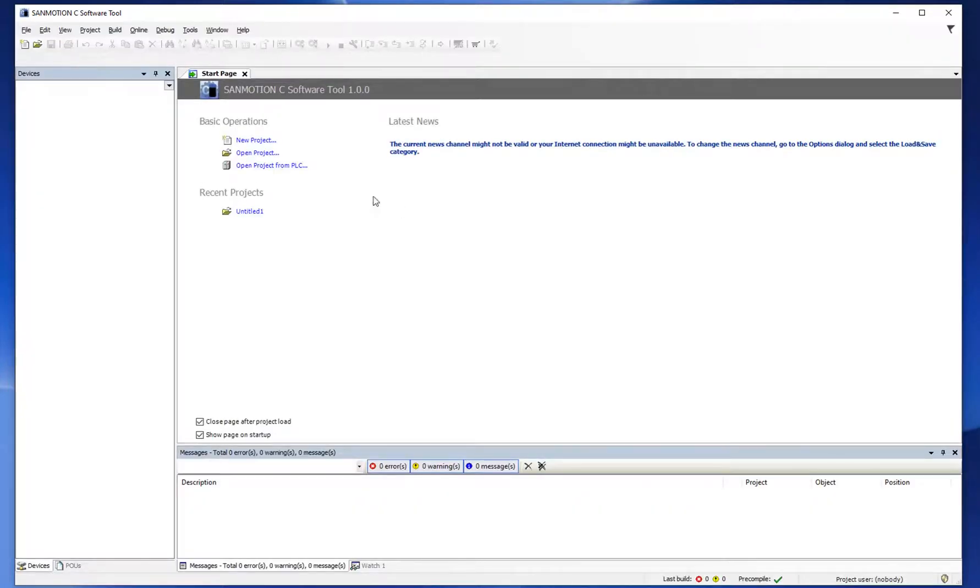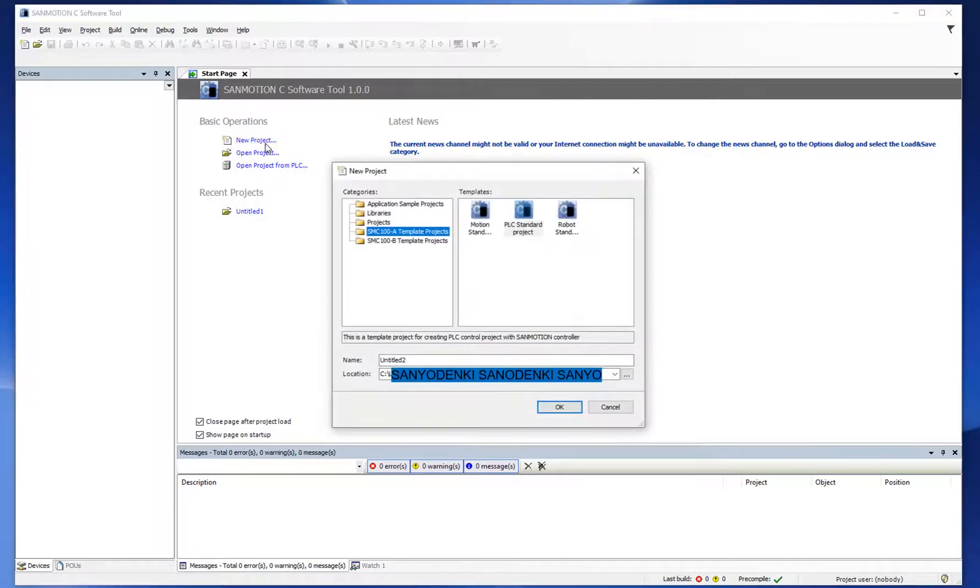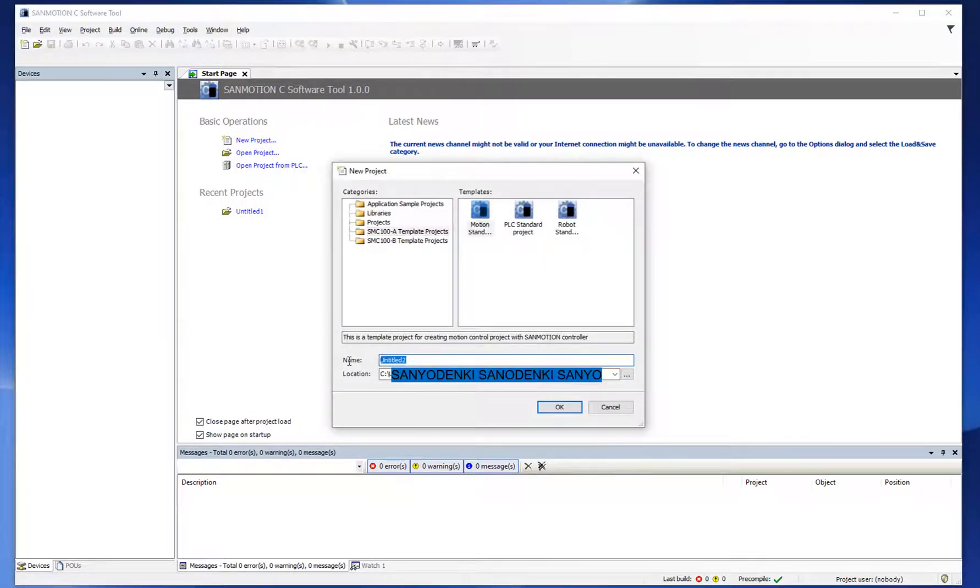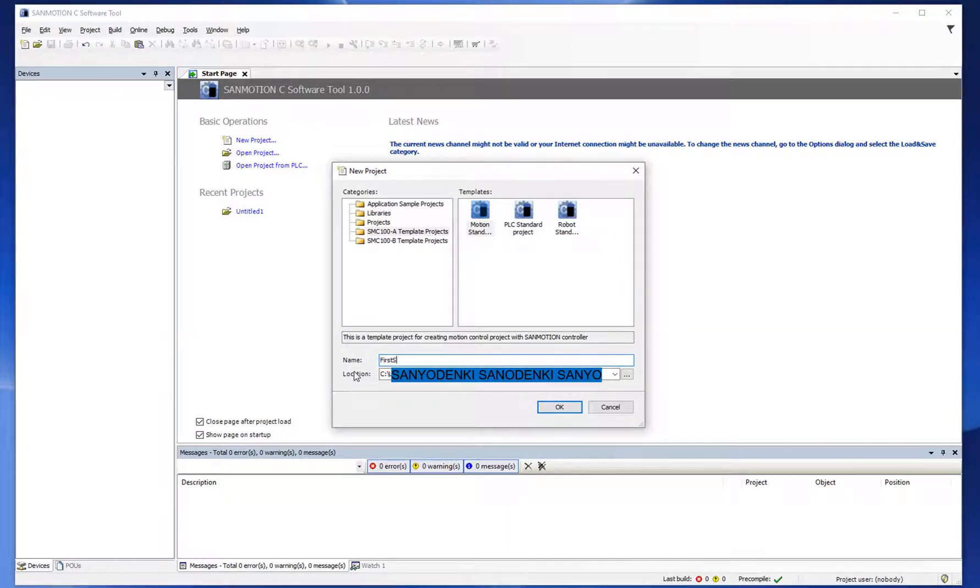Click new project, select SMC 100A template project and motion standard project, then set project name and location.